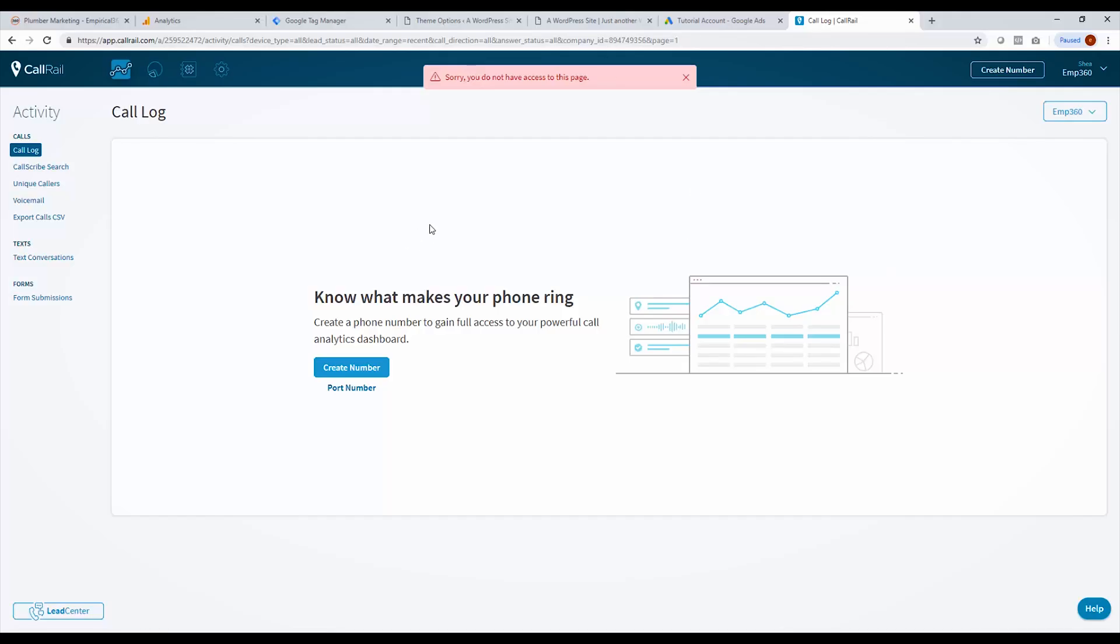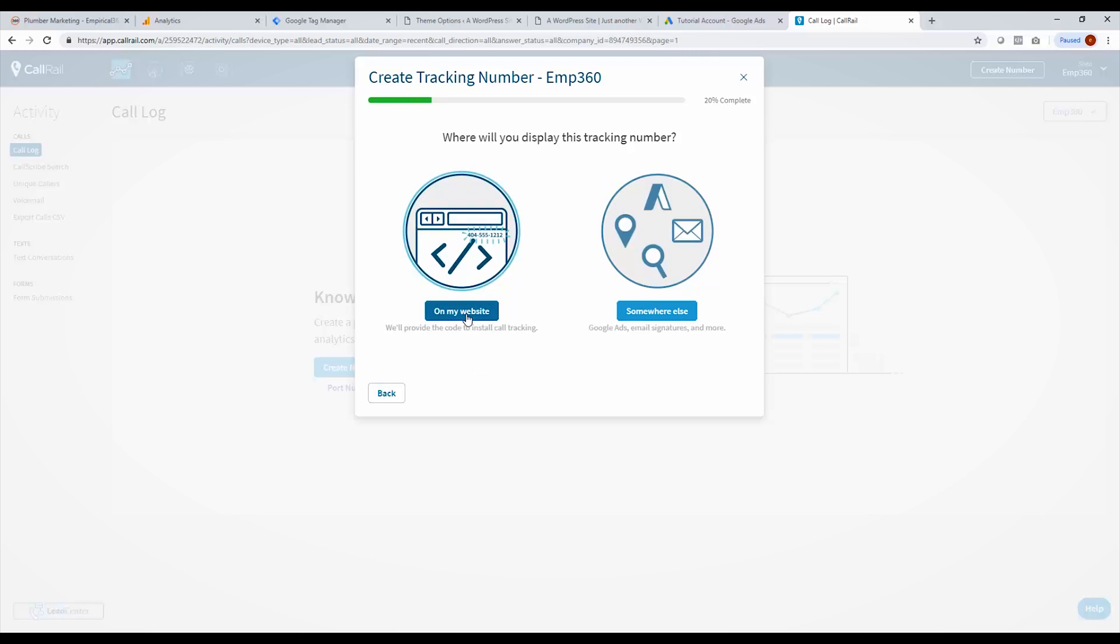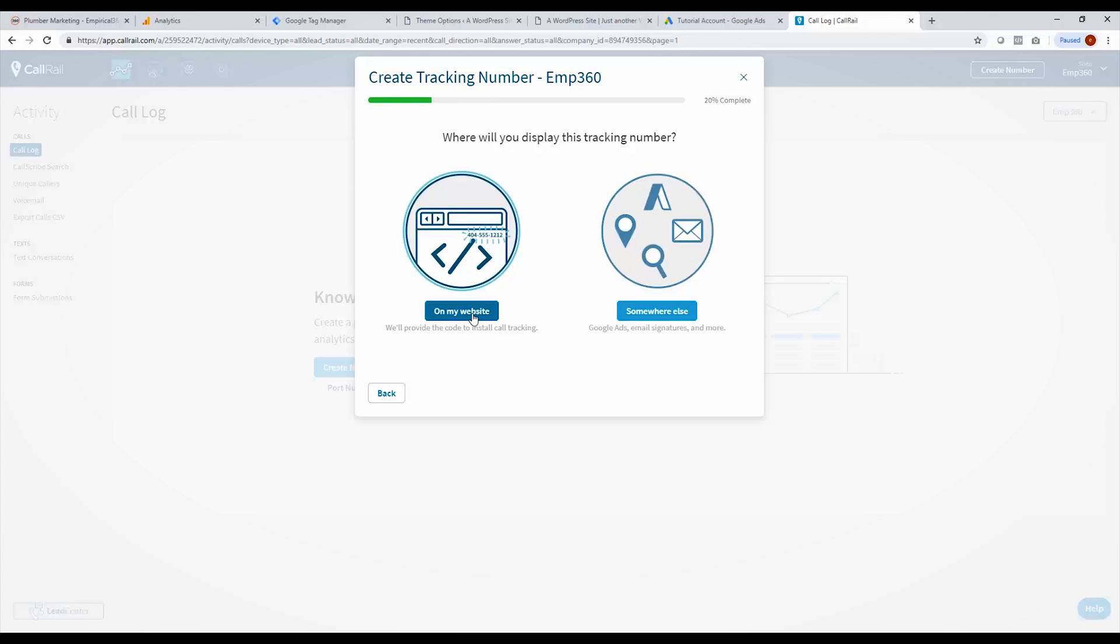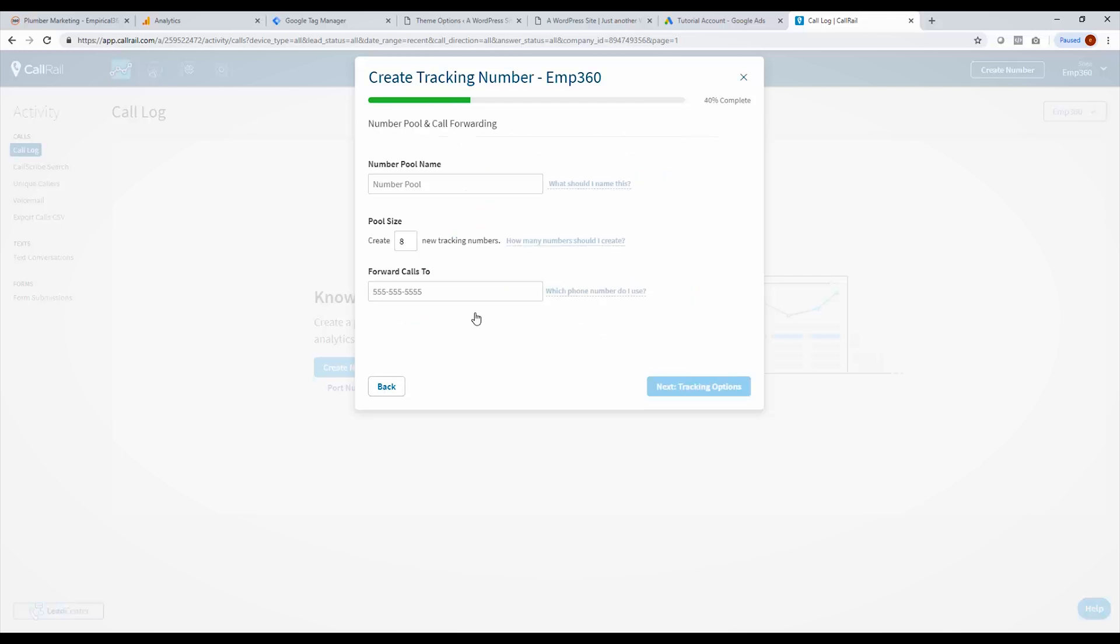Alright, so we're going to jump to the screen here. So this is a test call rail account I have set up, it's just a trial. And what I'm going to do first is I'm going to go over here and create a number. So this will walk you through a bunch of different prompts, it's really simple. I'm going to use this number online on my website. Where do you want to display it? On my website or somewhere else. We're going to talk about this option a little bit later. But first we're going to do the dynamic number insertion. We're going to track all user activity. And so we like to name the number pool very simply, just website. And the pool size, we usually go with the recommendation from call rail.